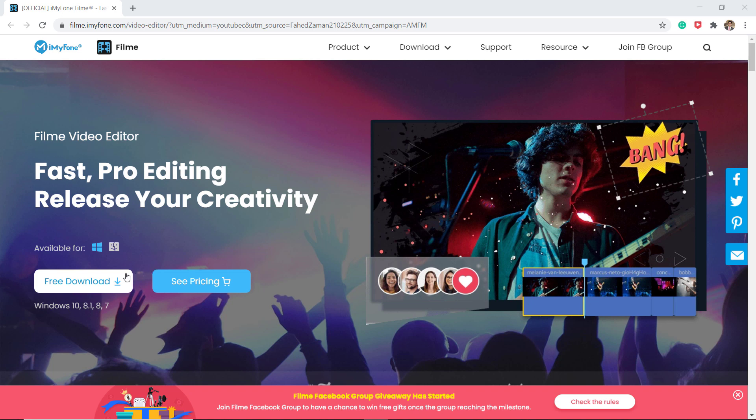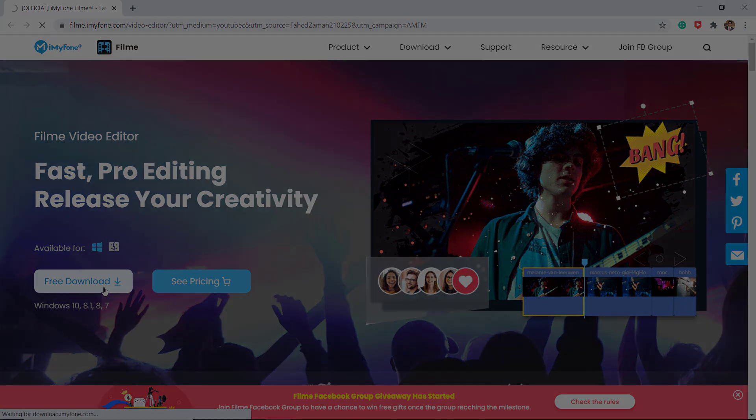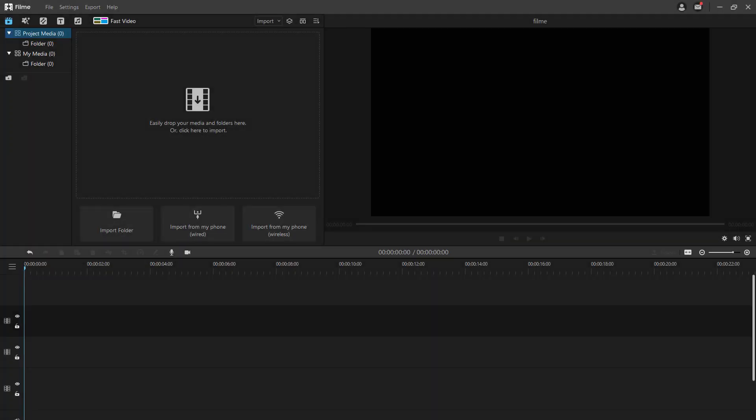The link of this software is available in the video description. After installation, launch FeelMe and you will see the interface like this.